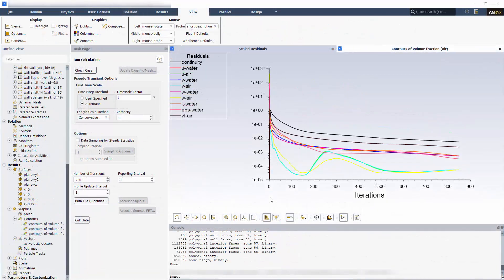After 850 iterations, the convergence of the solution is satisfactory. Let's take a look at the produced flow field.